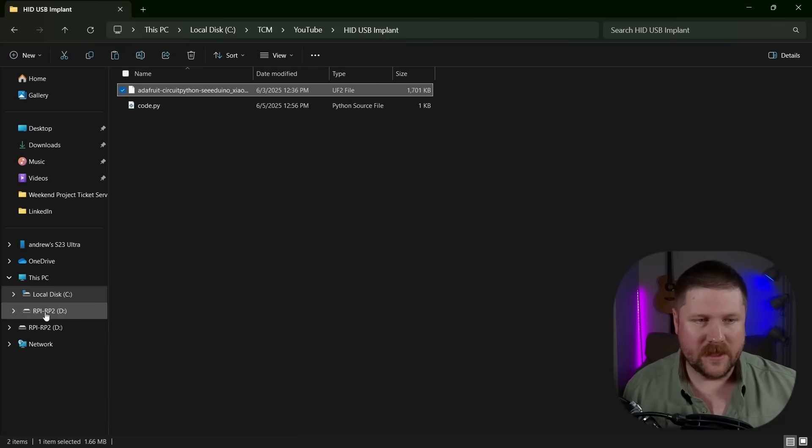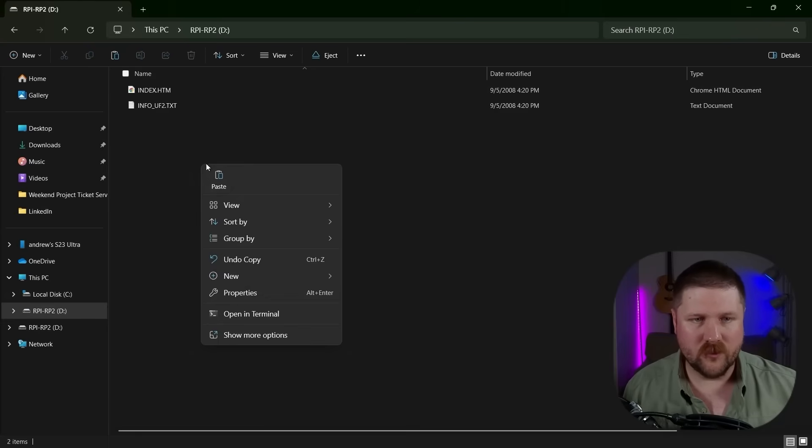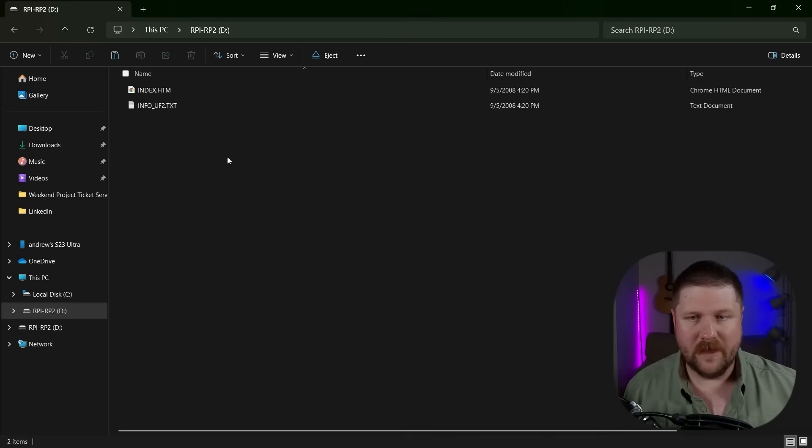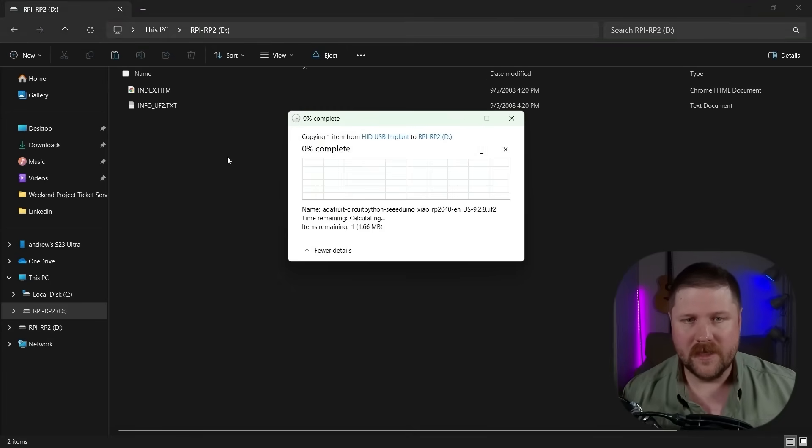So I'm going to paste this here and it's going to take about a minute to paste in. So I'll see you over once mine is done.